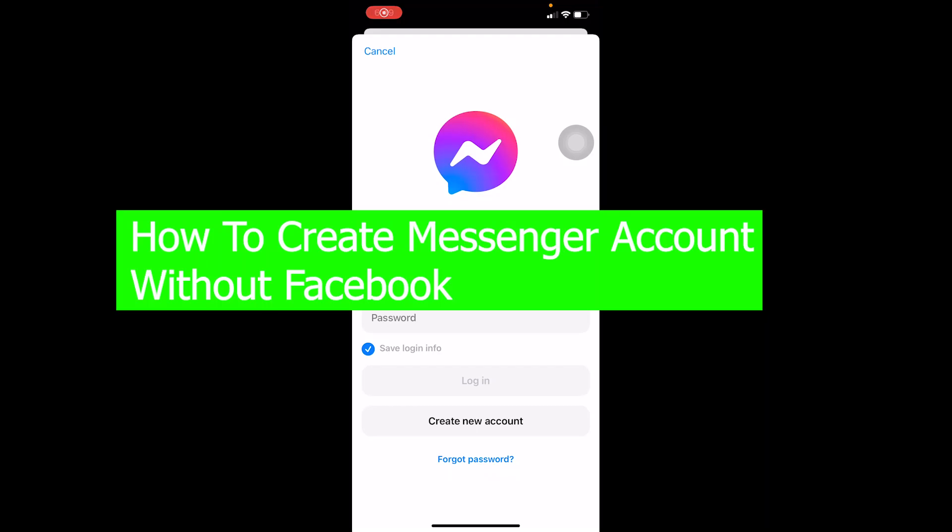Hello everybody, welcome back to our channel How To Guide where we post guide videos. In today's video, I'm going to show you how you can create a Messenger account